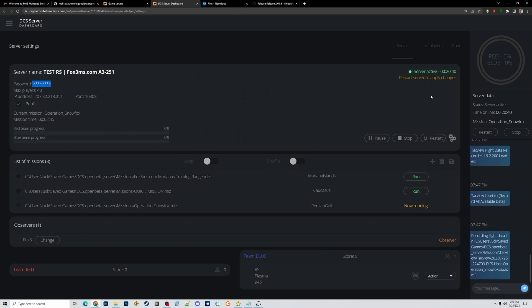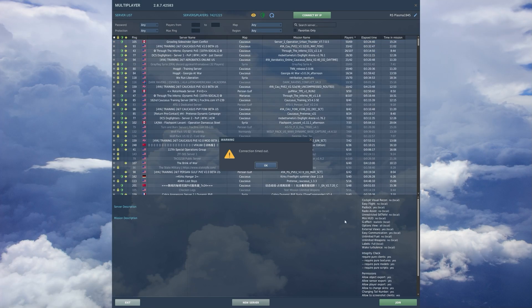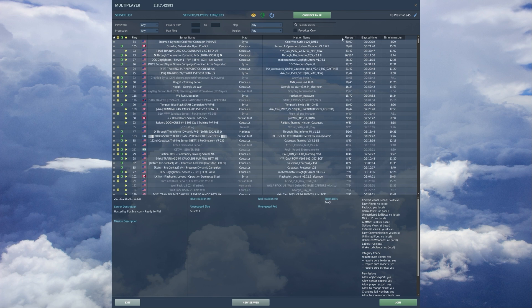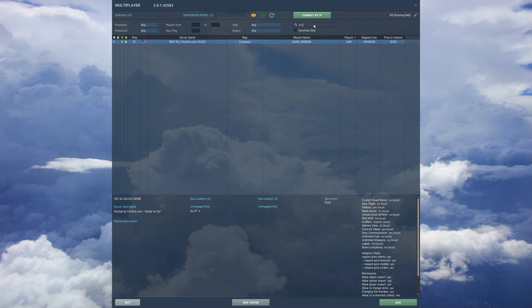We put in a password and click Save — a password has been added, but the server needs to be restarted to apply the change. Every time you make a change like this to the server, except for switching a map, you have to do a restart. In DCS I've been kicked out from my own server because it restarted. I put in 251, hit refresh to find my server again with the correct mission name.